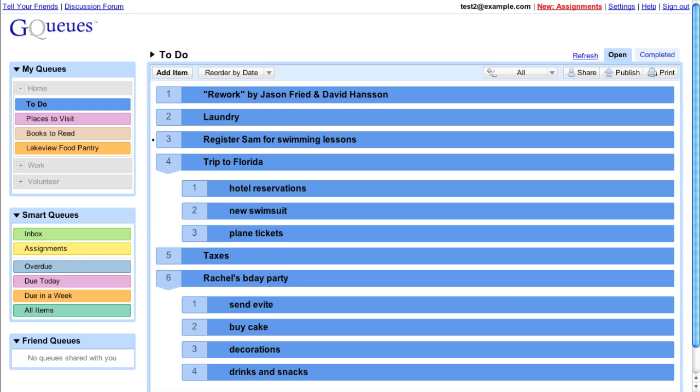In GQs, you can drag and drop almost everything. To reorder tasks in a queue, click and drag the number.